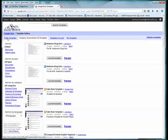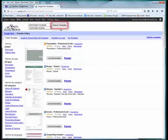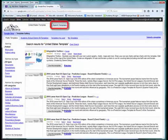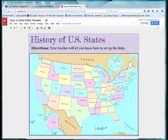Make sure you choose Public Templates and type in what you're looking for. The name is United States Template — choose Search Templates. Scroll down and the one you're looking for is by Chris Clemente. Choose Use This Template, and it is automatically added to your Google Drive.